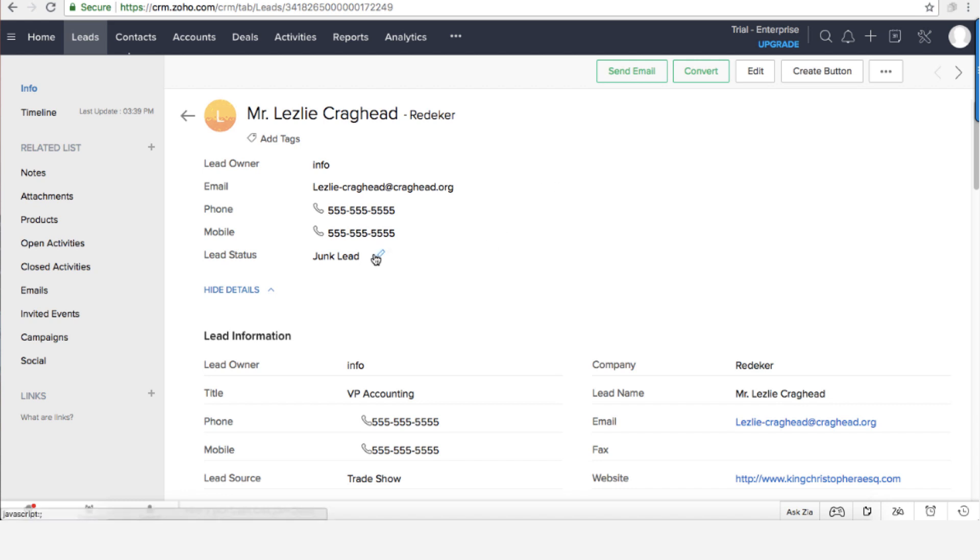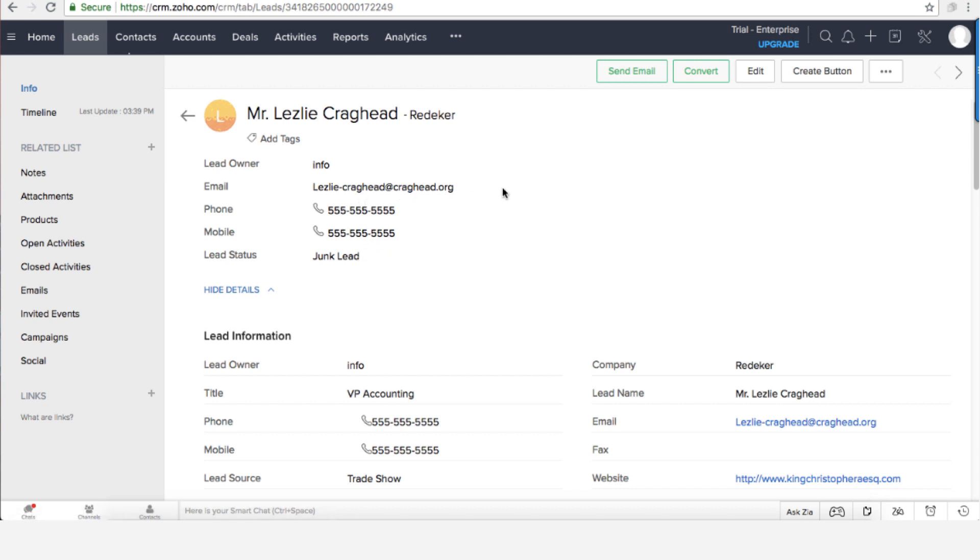Now what about if one of my employees is marking the lead as a junk lead, which means no one will ever contact this lead, when the lead is not junk, when it's a good lead. There's supposed to be a good solid process because those leads eventually cost us money.